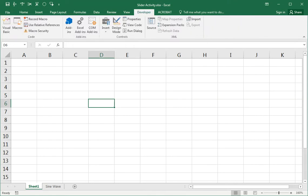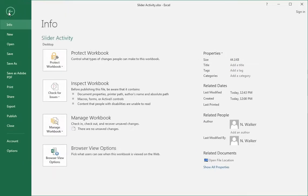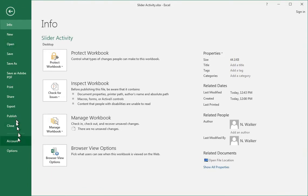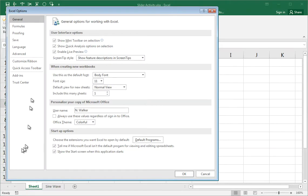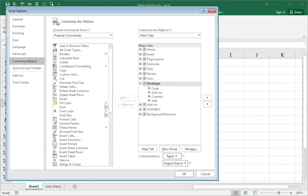By default, the developer tab is turned off. So if yours is off, to turn it on for the first time and then just leave it on from now on, go to file, go to options. And under customize ribbon, just ensure the developer tab here is turned on. Next time you launch Excel, it'll still be on.